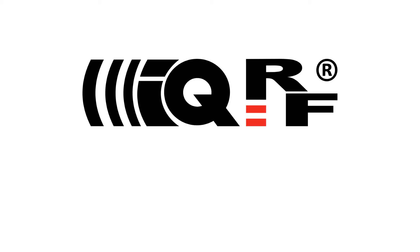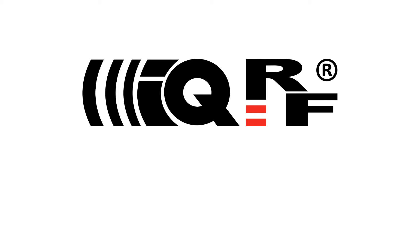Hi, this is Simon with iQRF. In the previous tutorials we demonstrated how you can control your network through the iQRF cloud and how you can modify functionality of DCTRs with the custom DPA handler.